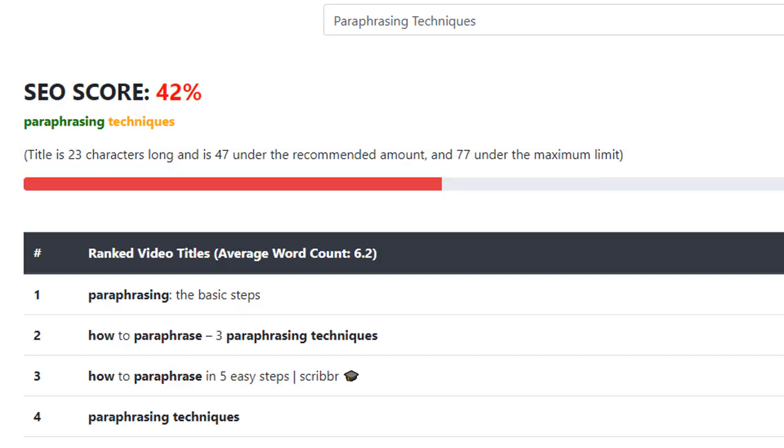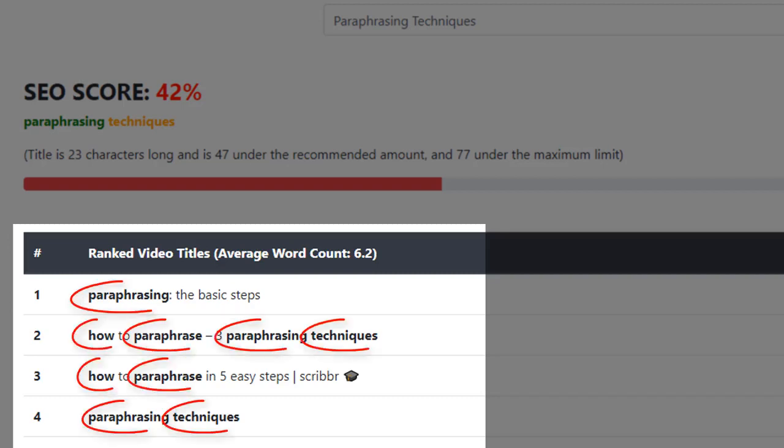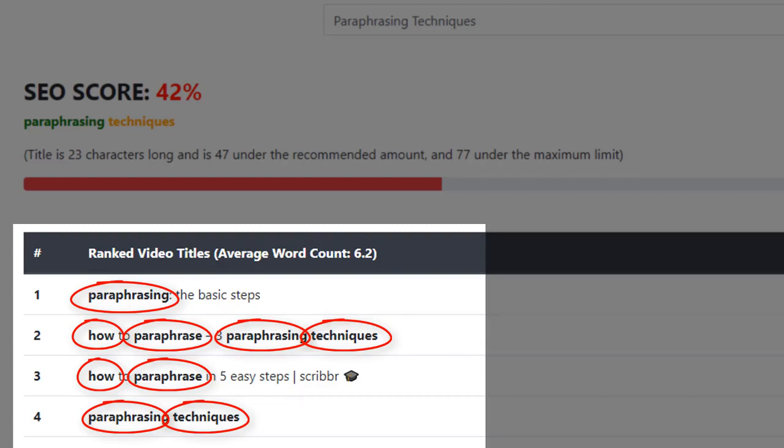Underneath that, you'll find the titles of the 30 top-ranked videos for our keyword. The words that are in bold are our most important LSI words. These are the words that YouTube deems the most relevant for our target keyword.